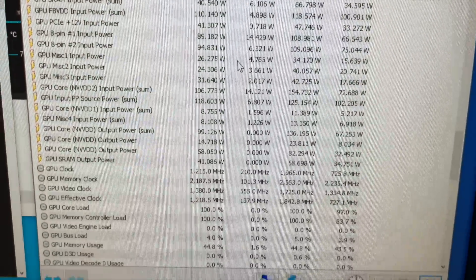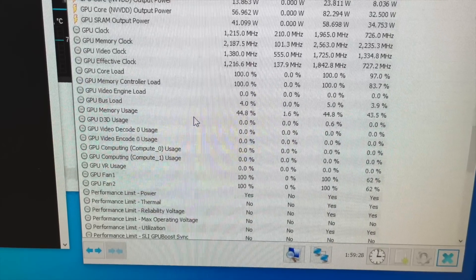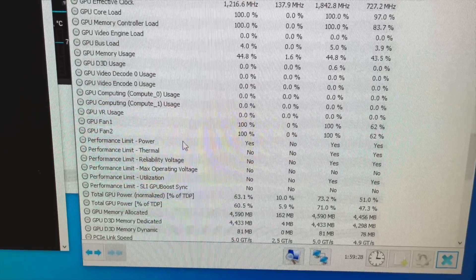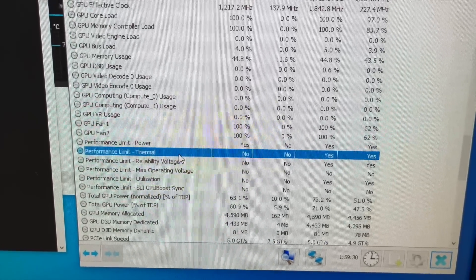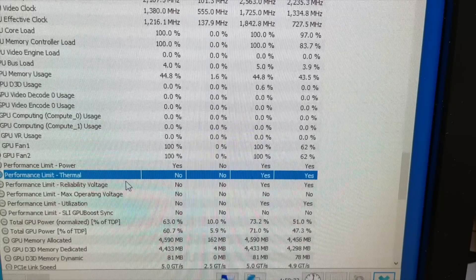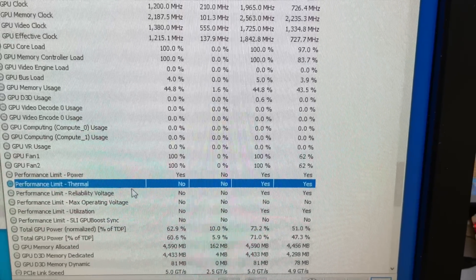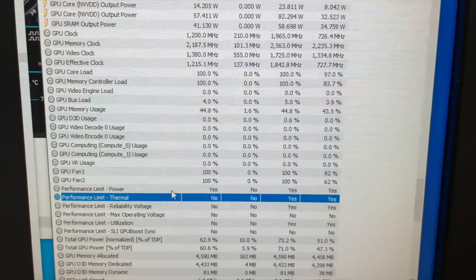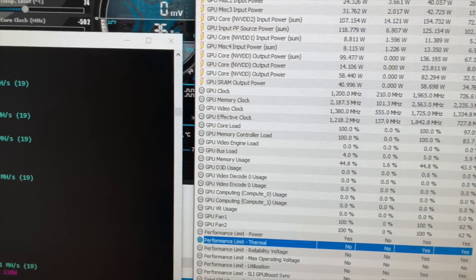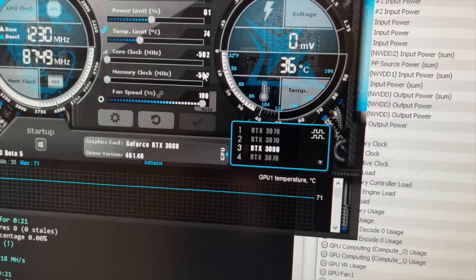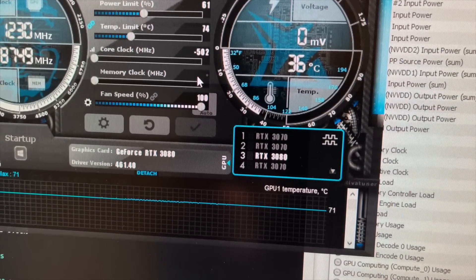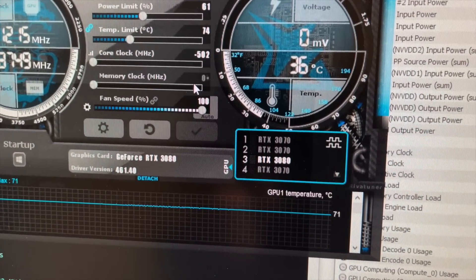And you can also see when we go down that the performance limit thermal is currently no. So that means that it's not throttling, but you'll see what happens once I even just return this memory clock back to stock at zero.